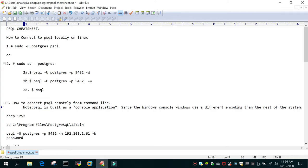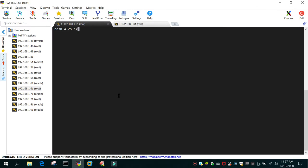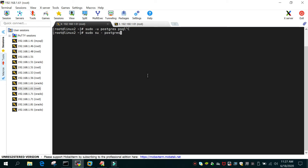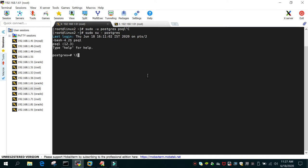The first is how to connect PSQL locally on Linux. I'm logged in as root on this particular system. To switch to the PostgreSQL user, I will use 'sudo su - postgres'. Once you are on the postgres OS user ID, you just type 'psql' and you are logged in to the PSQL prompt.